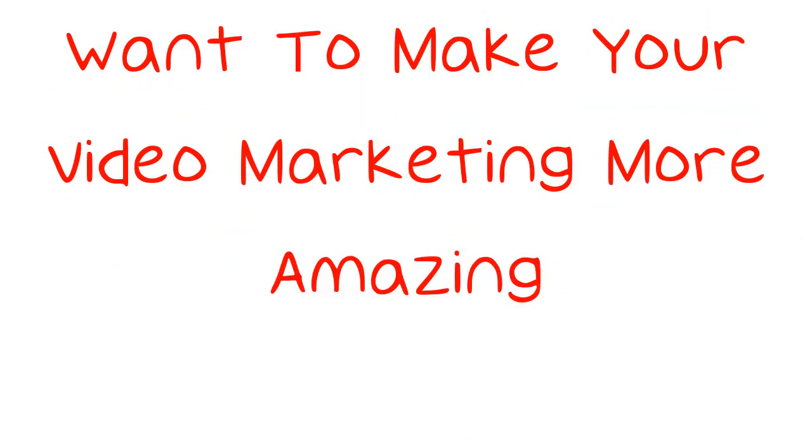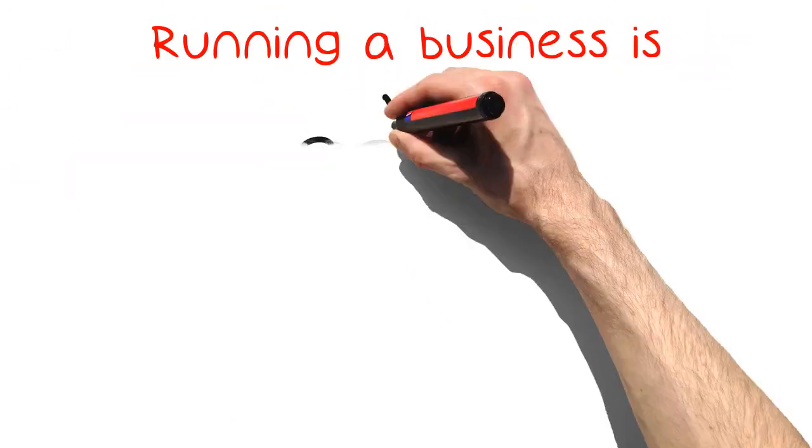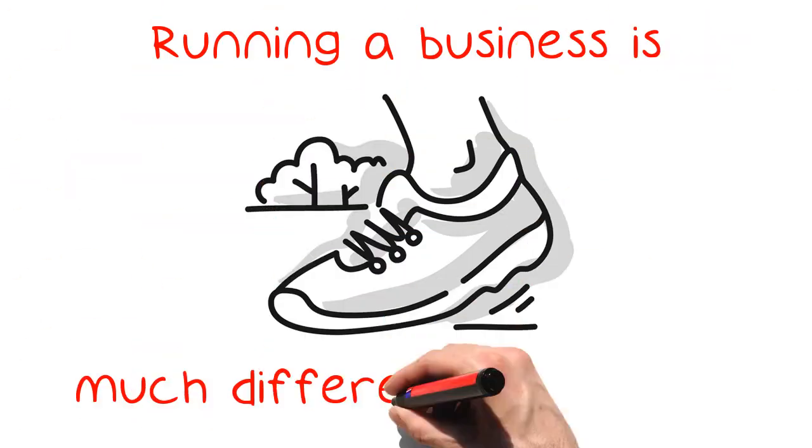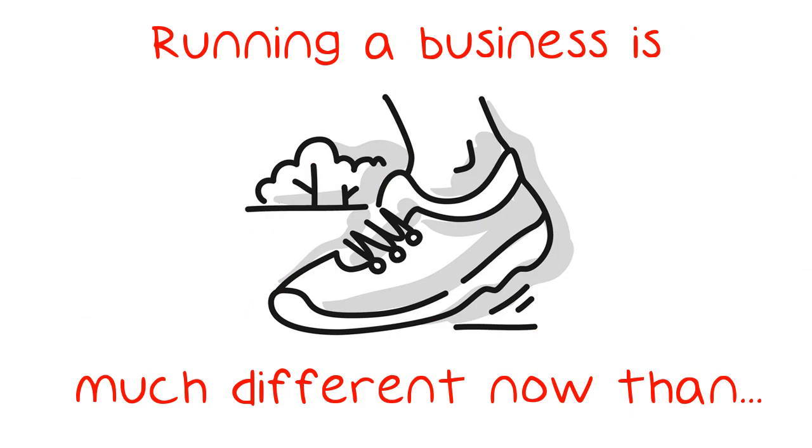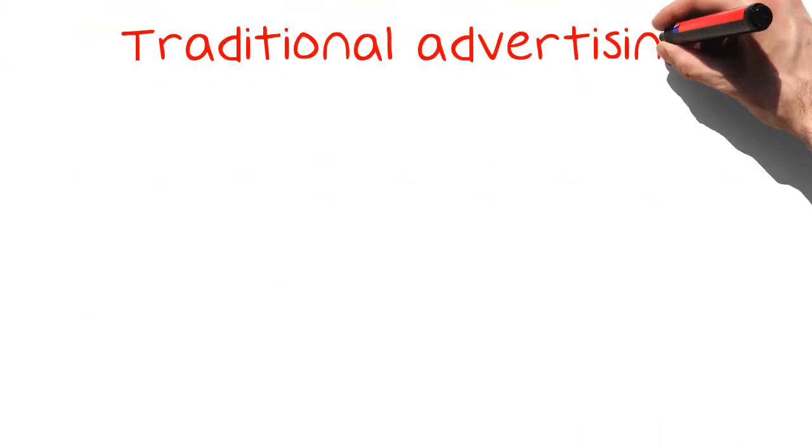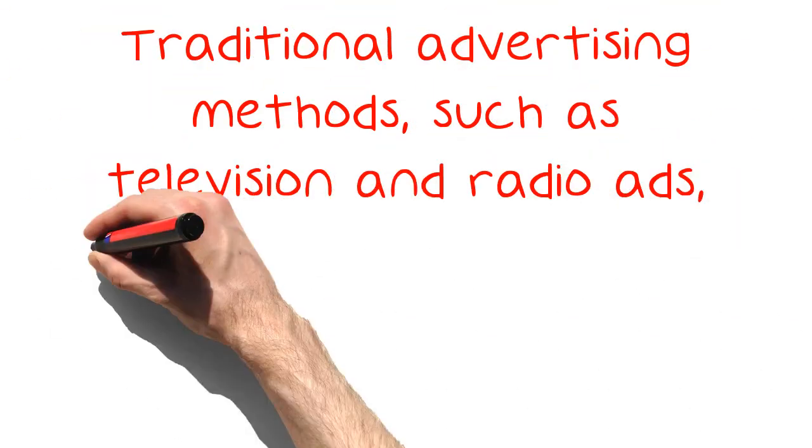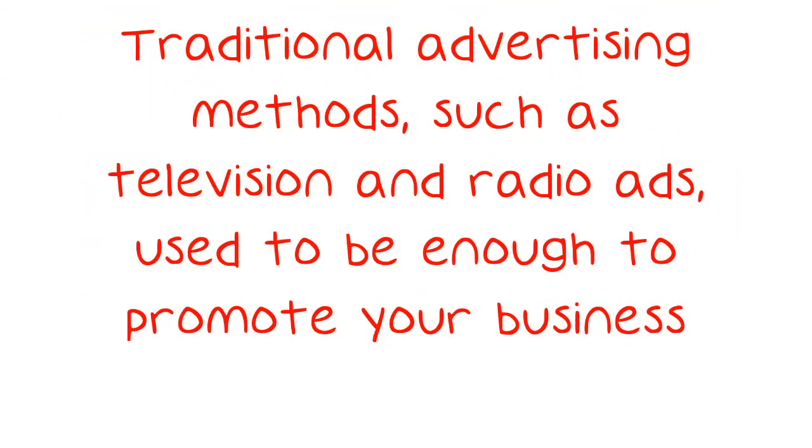Want to make your video marketing more amazing? Running a business is much different now than it used to be. Traditional advertising methods, such as television and radio ads, used to be enough to promote your business.